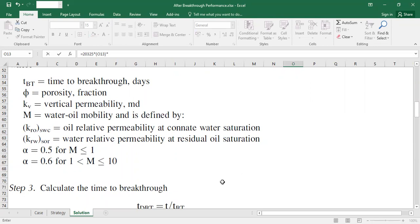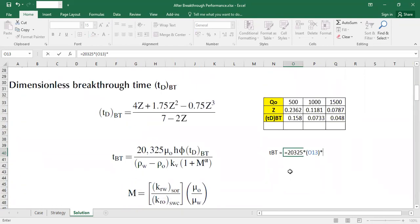We know that our M is 3.1, so we are going to use alpha of 0.6 because 3.1 is somewhere between 1 and 10. So let's go.